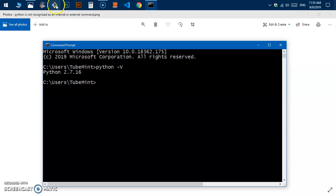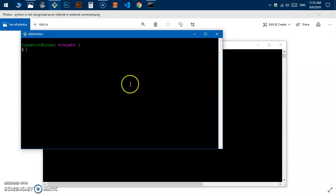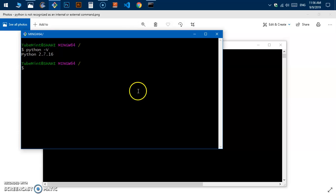That means now Python is available from anywhere for any user on the system. So it's working with this bash shell and this command prompt as well.